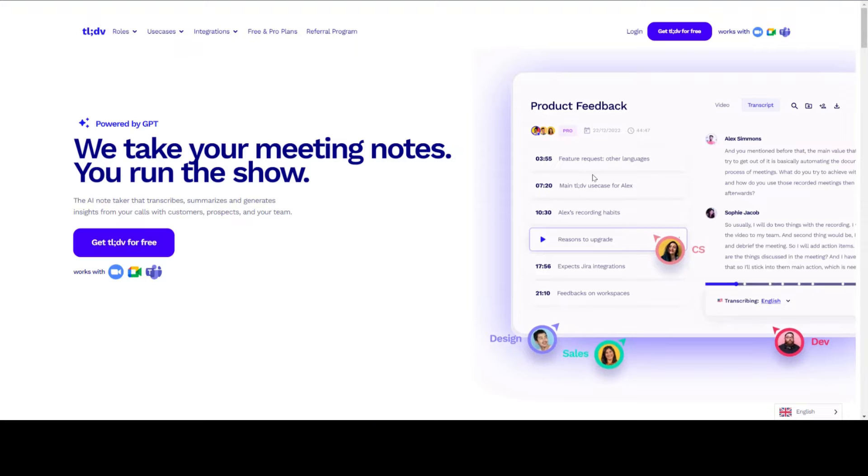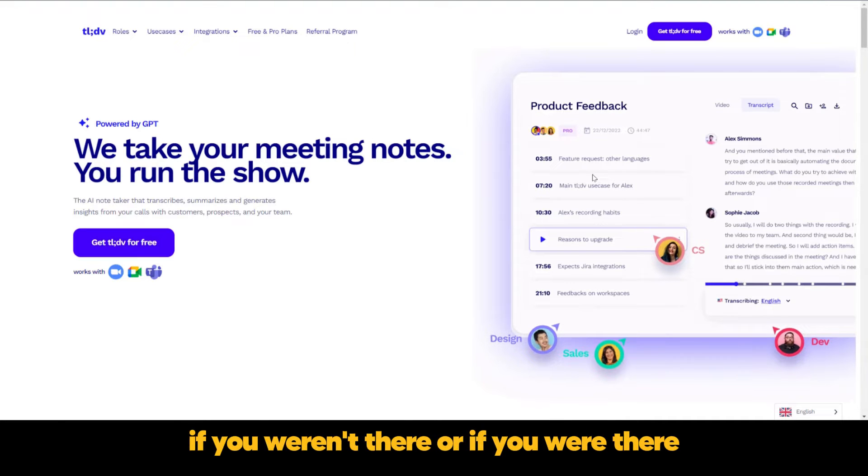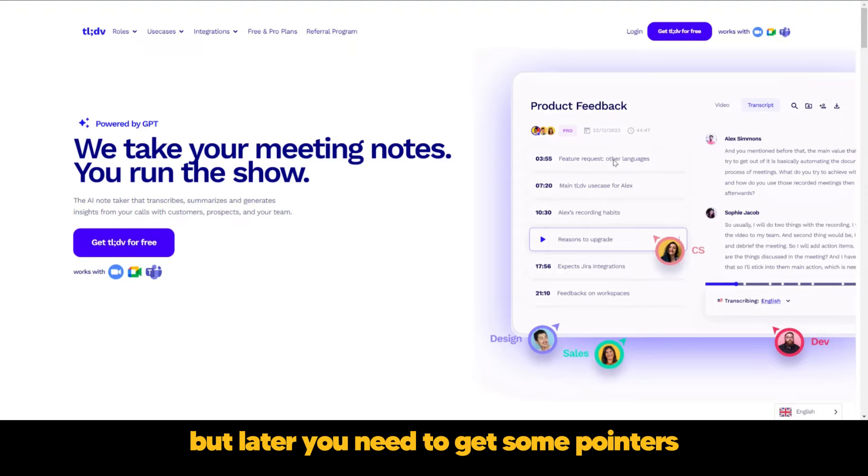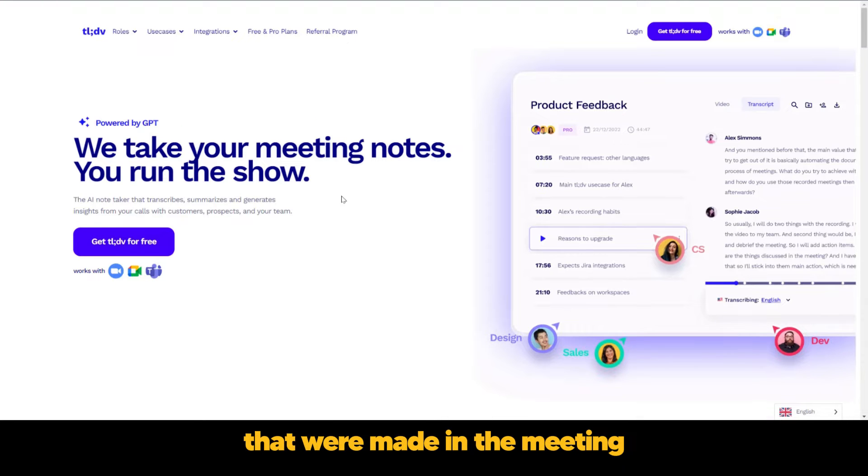And the AI is going to take notes and help you make sense of the meeting. If you weren't there, or if you were there but later you need to get some pointers and remind yourself of important points that were made in the meeting.